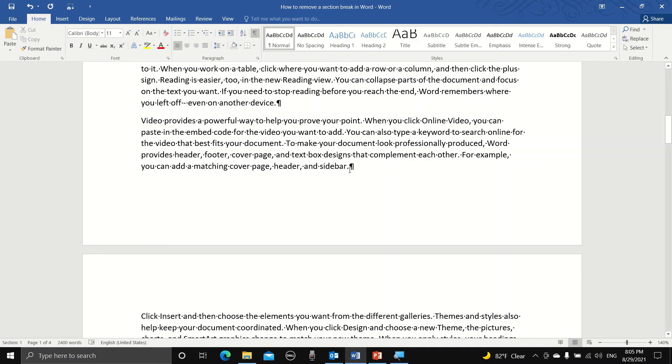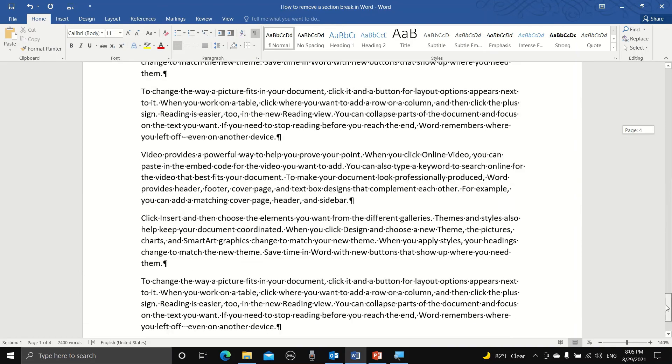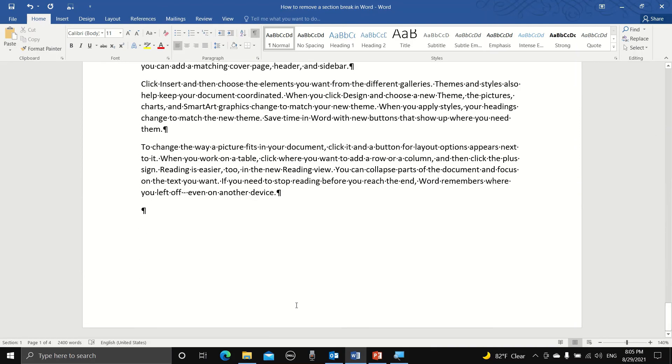And that's it. The section break is gone. Now even if we go to the last page of the document, it will still show section 1.